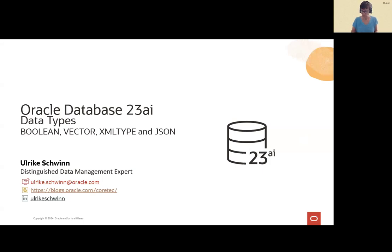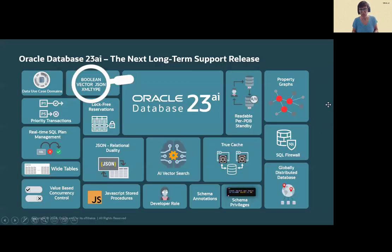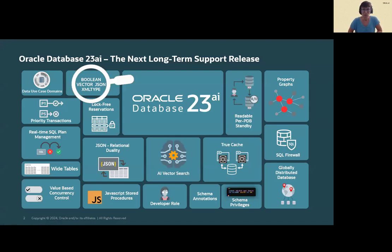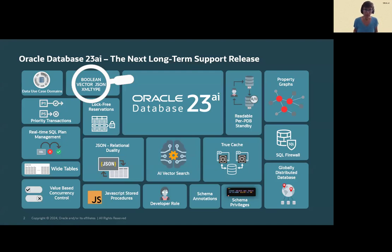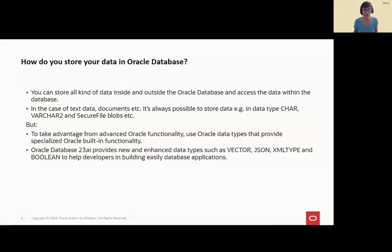Let's first have a look at the features in 23AI. There are many more and we want to cover them in our video series, as you perhaps saw in our playlist. This time Boolean, vector, and JSON and XML type is what I want to demonstrate.